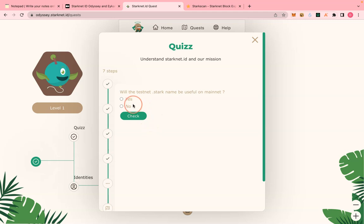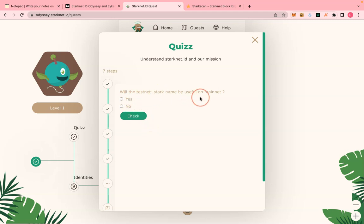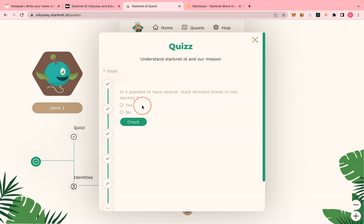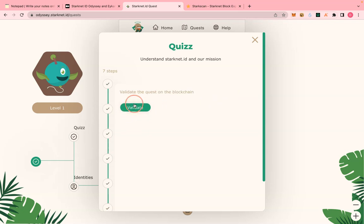Let's try to fail one and see — I still got it right. Remember, if you do fail it will give you time to try again, so this won't be a blocker. Now I am done with the quiz, it's time to validate.